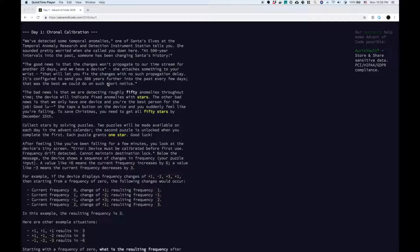Collect stars by solving puzzles. Two puzzles will be made available on each day in the Advent calendar. The second puzzle is unlocked when you complete the first. Each puzzle grants one star. After feeling like you've been falling for a few minutes, you look at the device's tiny screen. Error — device must be calibrated before first use. Frequency drift detected. Cannot maintain destination lock. Below the message, the device shows a sequence of characters in frequency — your puzzle input.